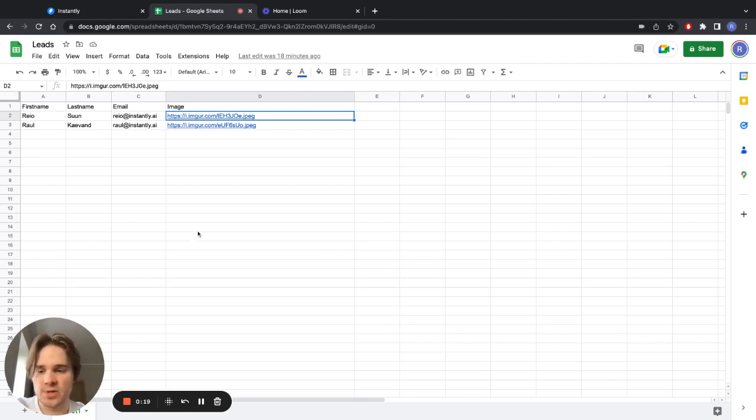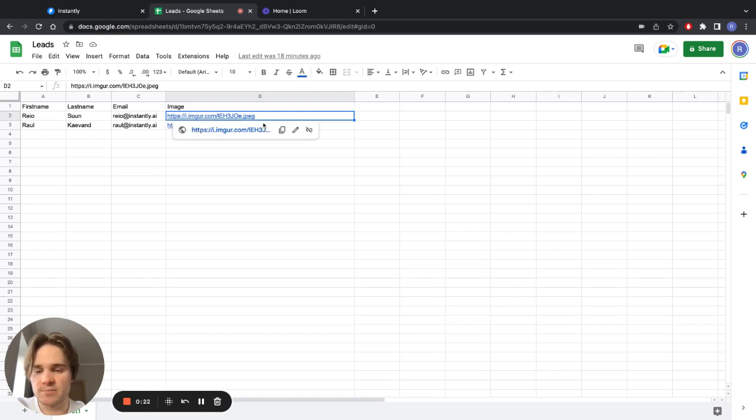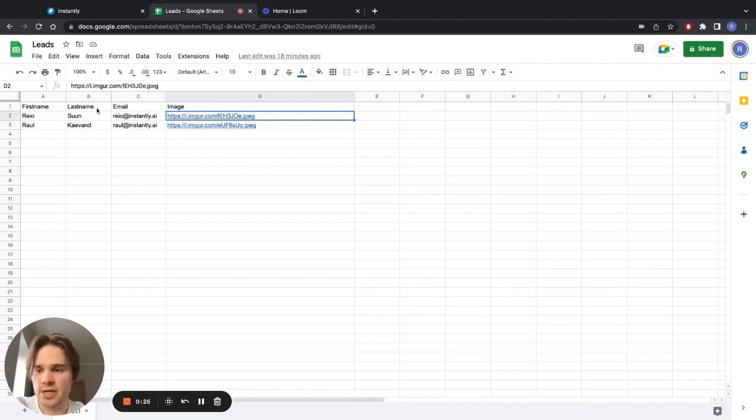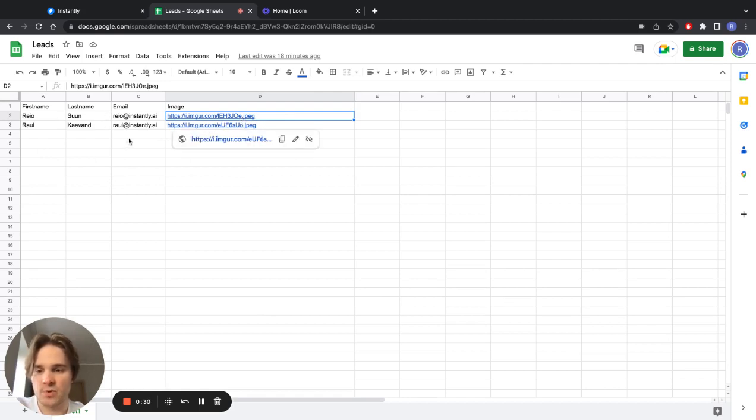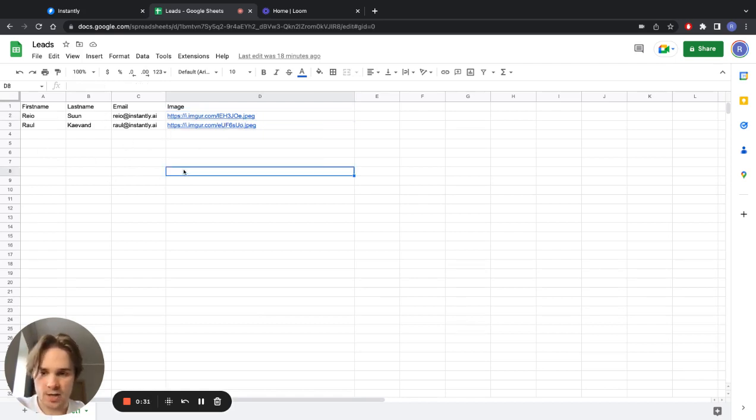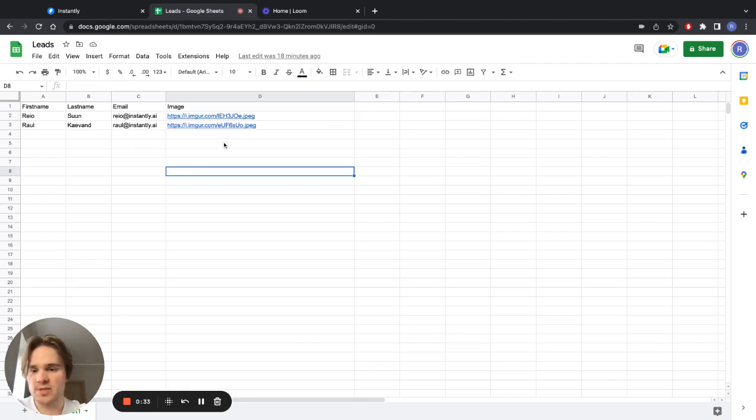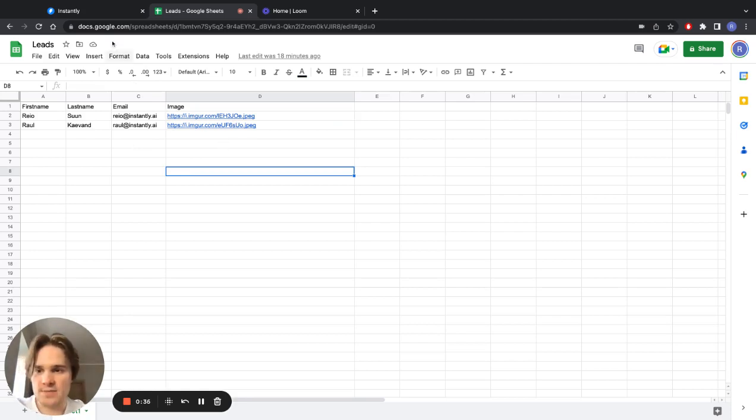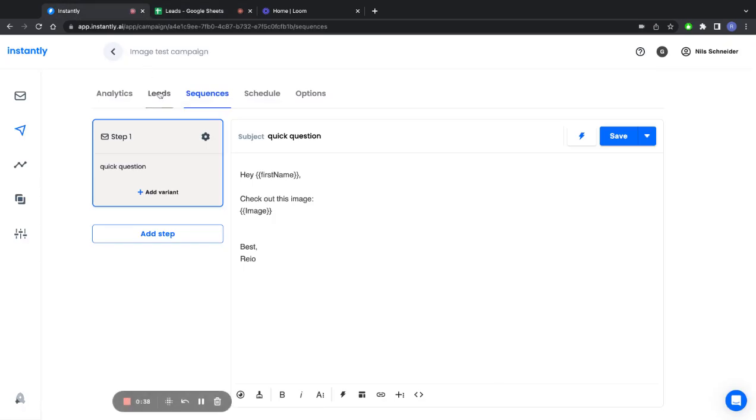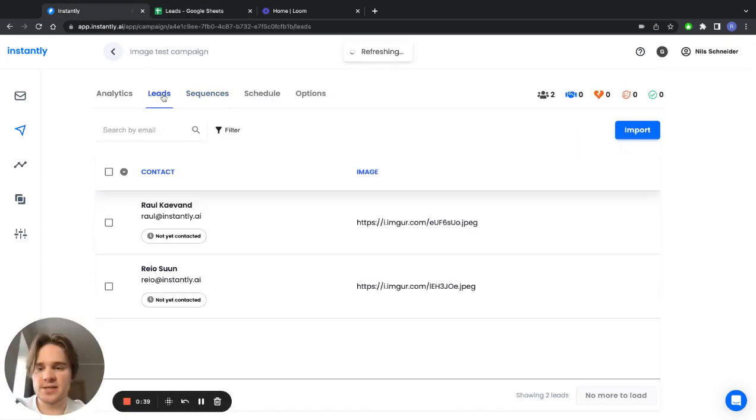So the first thing you want to do is make sure that you have those URLs in your lead list before you even import it to Instantly. Like I have for these two leads here, I have a corresponding image link for all of them. You want to make sure that link goes straight to the image, so it's the direct link itself. Once you have that ready, you move over to Instantly and import these leads.